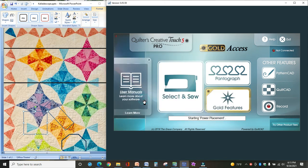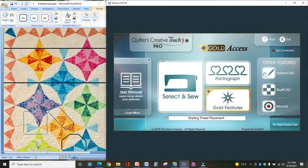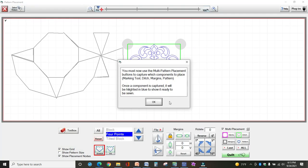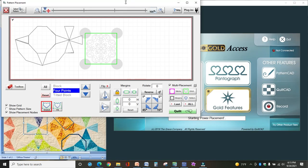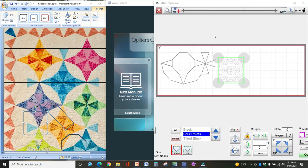So I'll just select Multi-Placement Pattern. You have to select a pattern before it will let you get to a blank screen, and click OK. I'm going to minimize so that you'll see both of my screens at one time.